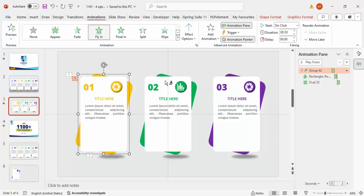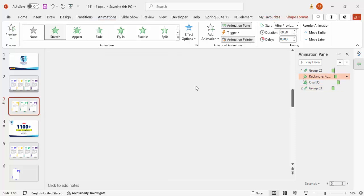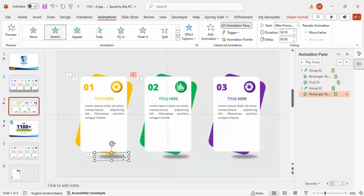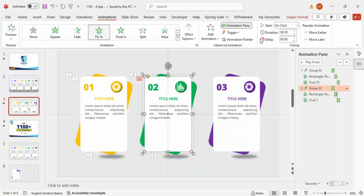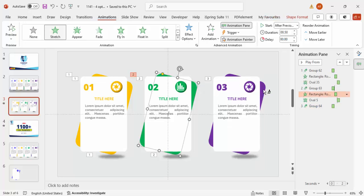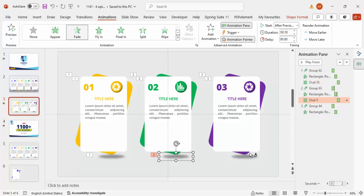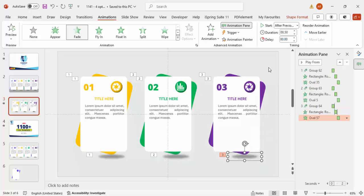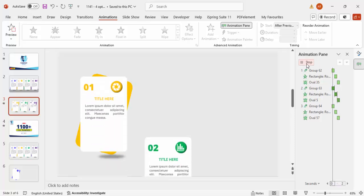Use the Animation Painter to copy the animation: select the animated object, click Animation Painter, then click each of the other option groups in turn. Copy the shadow effect the same way. You don't have to follow the exact animations I used — feel free to choose different effects. Play back to see the final animated result.